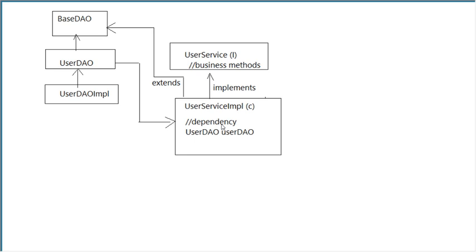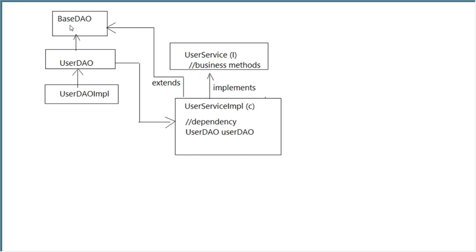One important thing: the UserServiceImpl can write some logic which is database-based. Sometimes you may need to write customized queries and require database support—JDBC template support or named parameter JDBC template support. We've already prepared a BaseDAO class which provides access to JDBC templates and named parameter JDBC template.